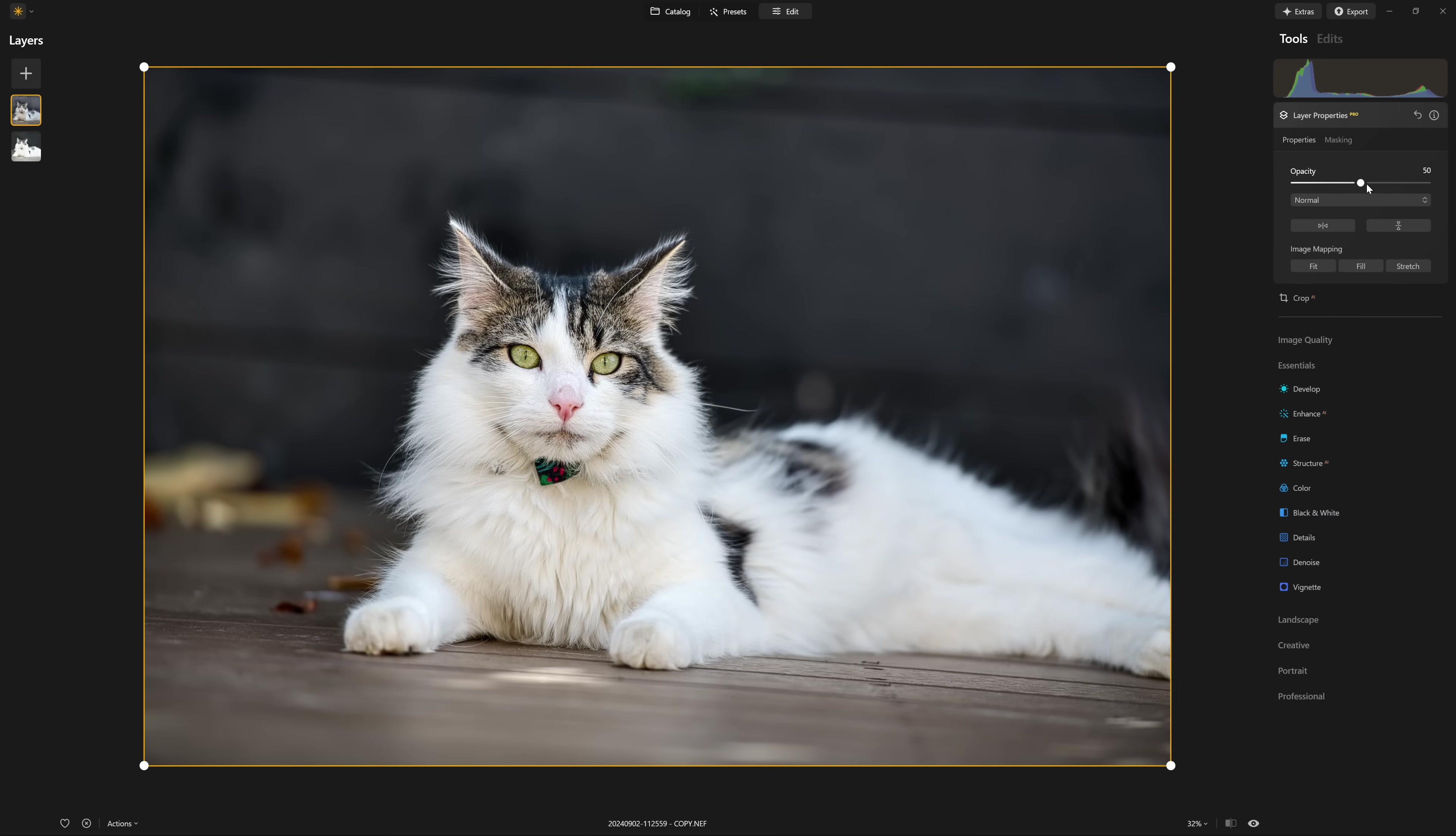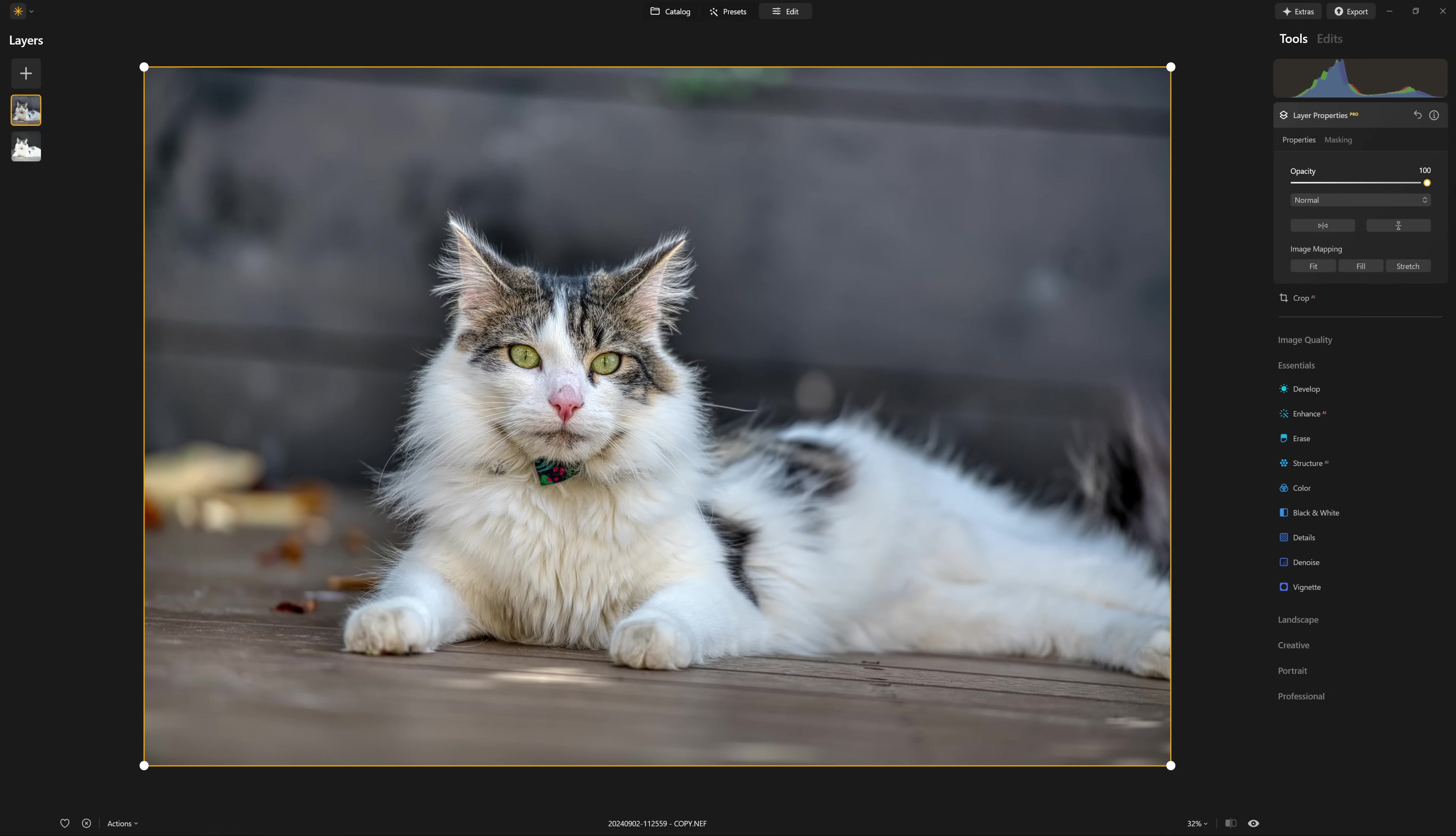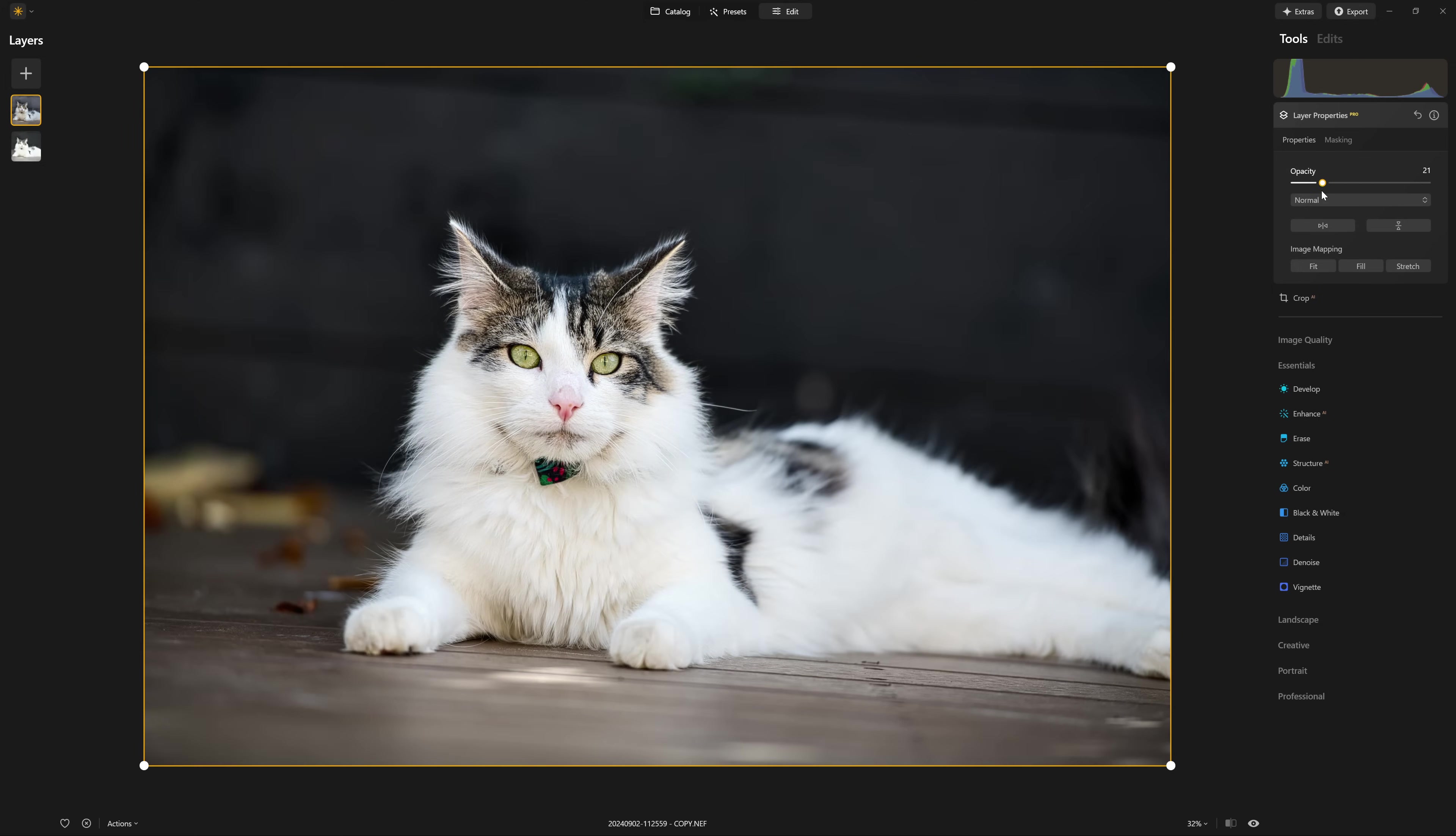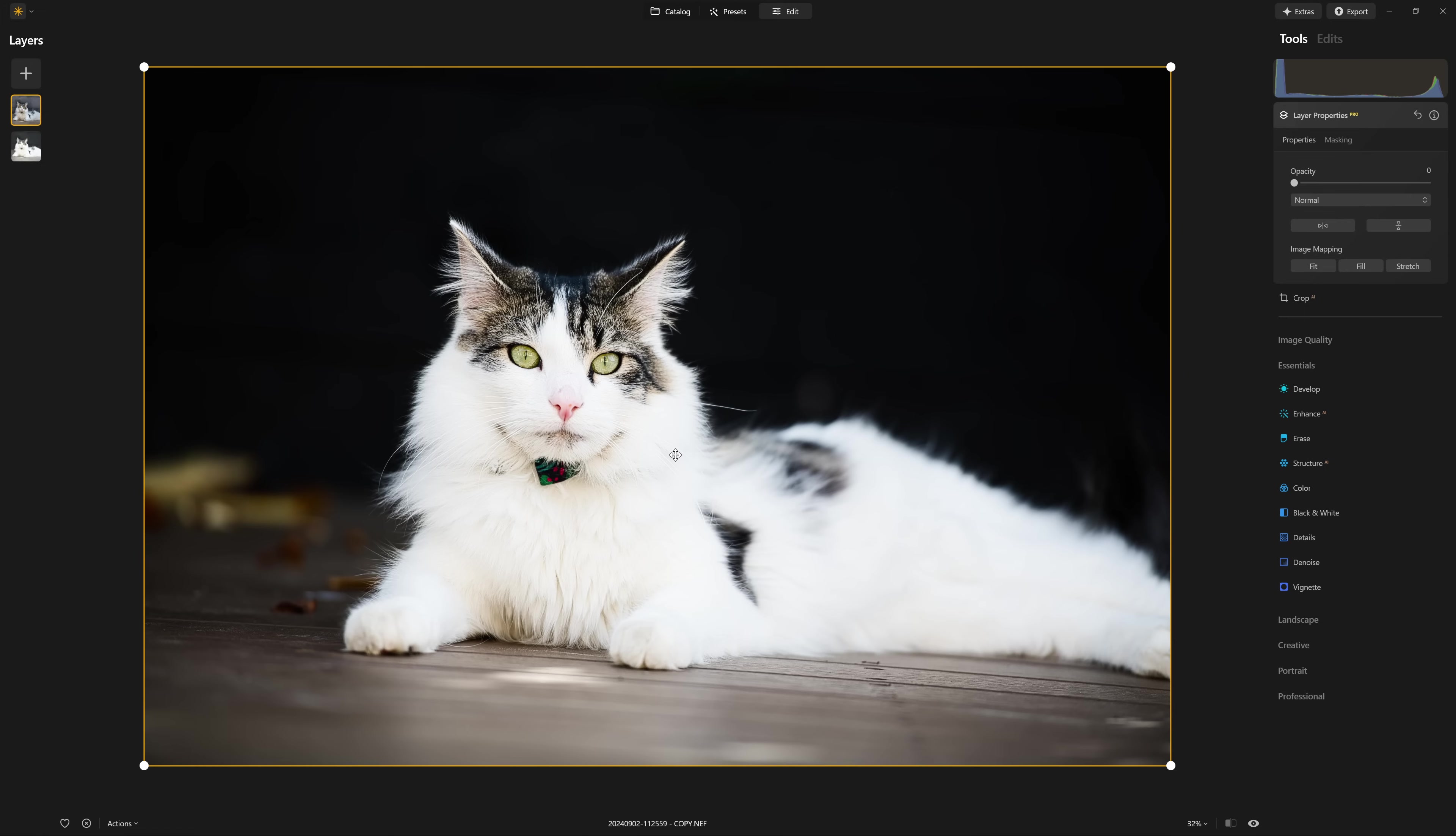Now currently, we see it at 50% opacity, just like any layer that we bring in in Luminar Neo, that is the default. So if I crank this all the way to 100, we see our HDR version only. And as I reduce that, we see the edited raw version underneath.